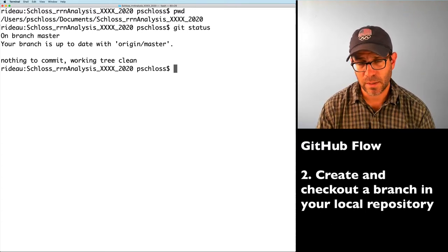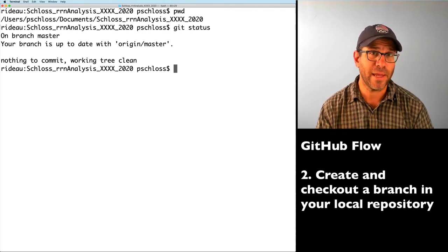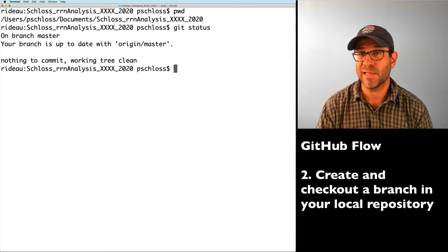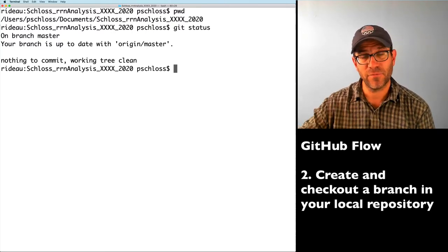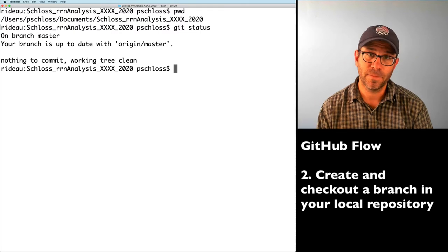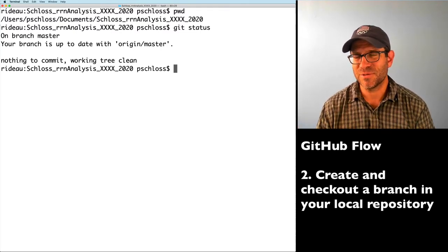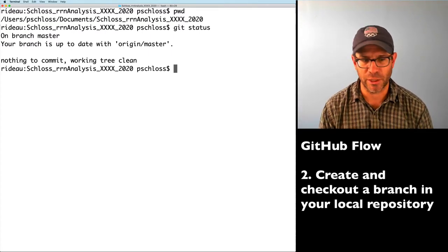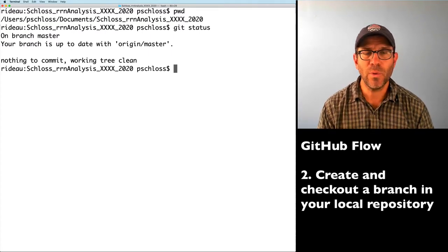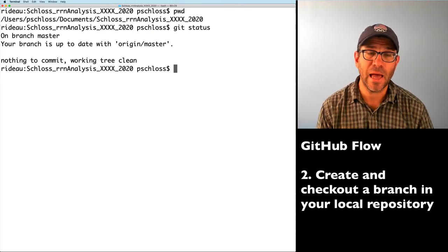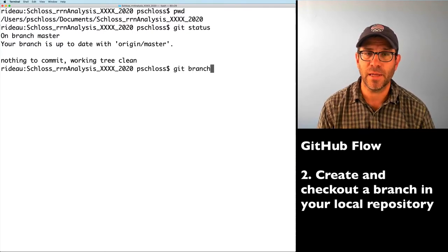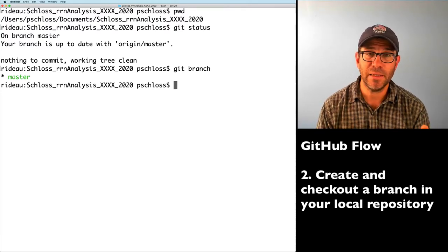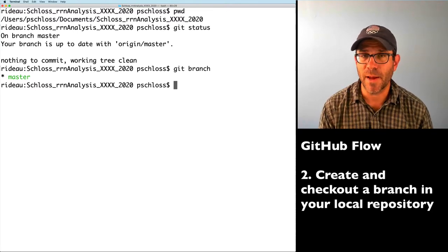To do GitHub Flow, the first thing we're going to do is create a branch. Think of the master branch as the big trunk of the project, and branches bifurcate off of that. Eventually that branch will feed back into the main trunk of the tree. We can look at existing branches with git branch, and we see there's only one branch — master — shown in green with a star indicating we're on it.